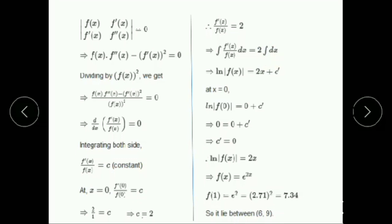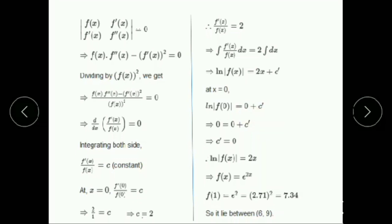On integration, integrating f'(x)/f(x) dx = 2 × integral of 1 dx. The left-hand side becomes log|f(x)| = 2x + c'. To find c', put x = 0: log|f(0)| = 0 + c'. Since log f(0) = log 1 = 0, the value of c' = 0. Substituting c' back, therefore log f(x) = 2x. Taking exponential on both sides, f(x) = e^(2x).